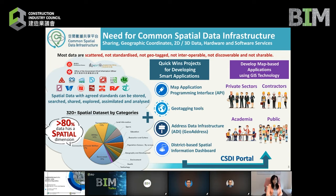Address Data Infrastructure and GeoAddress will provide a unique 19-digit code identifier such that addresses of different formats, or a building at a corner junction with more than one address naming, can be identified. The district-based Spatial Information Dashboard is a type of graphical user interface that enables users to interactively visualize and query the spatial data available on the CSDI portal.